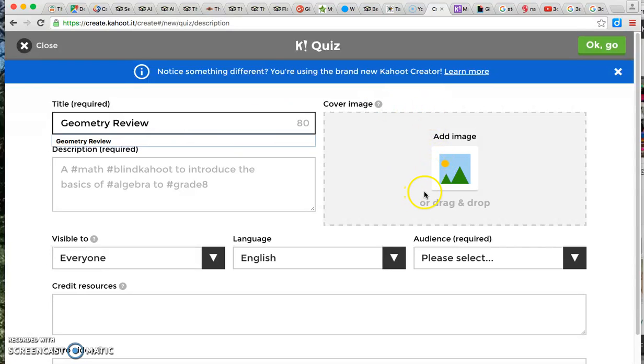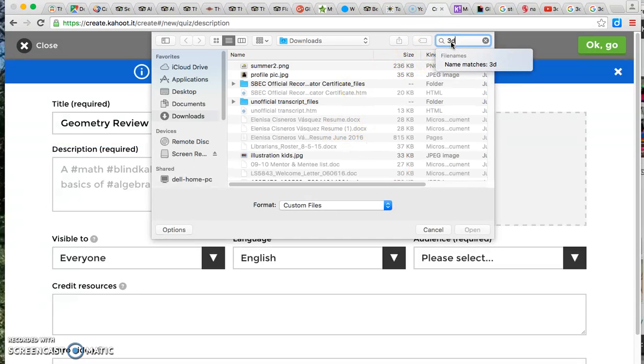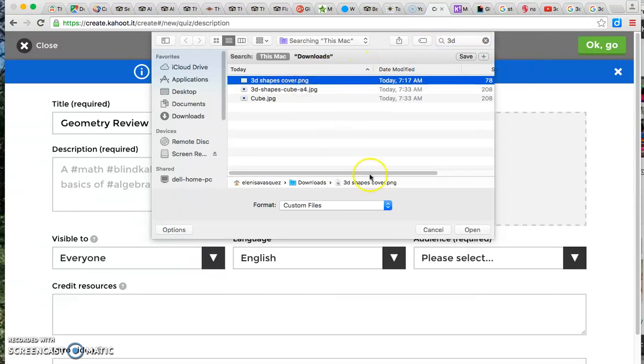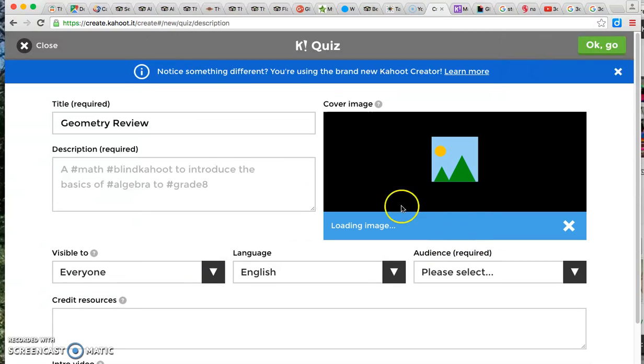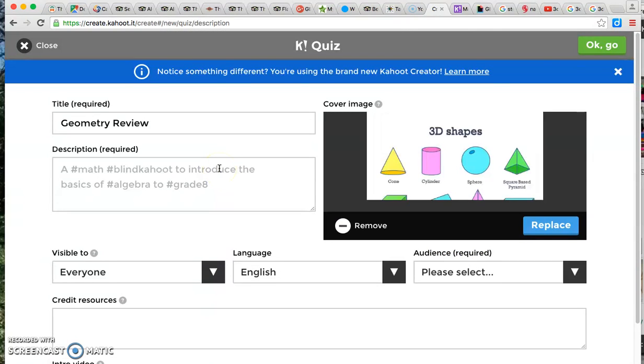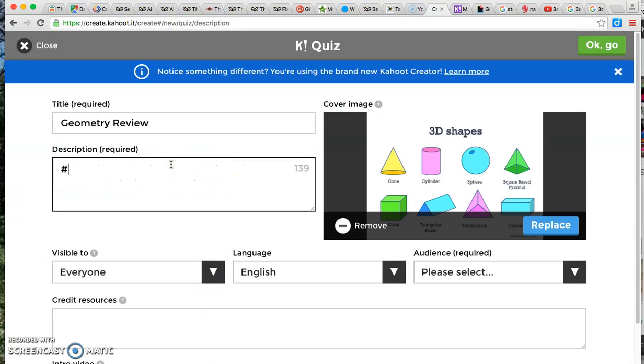I'm going to add a cover image to make my Kahoot a little bit more appealing and I've already searched for some images so I have them saved and I'm just going to add those in very quickly. Another requirement is to add a description so I'm going to add my topics. This is a math game and it is covering geometry.